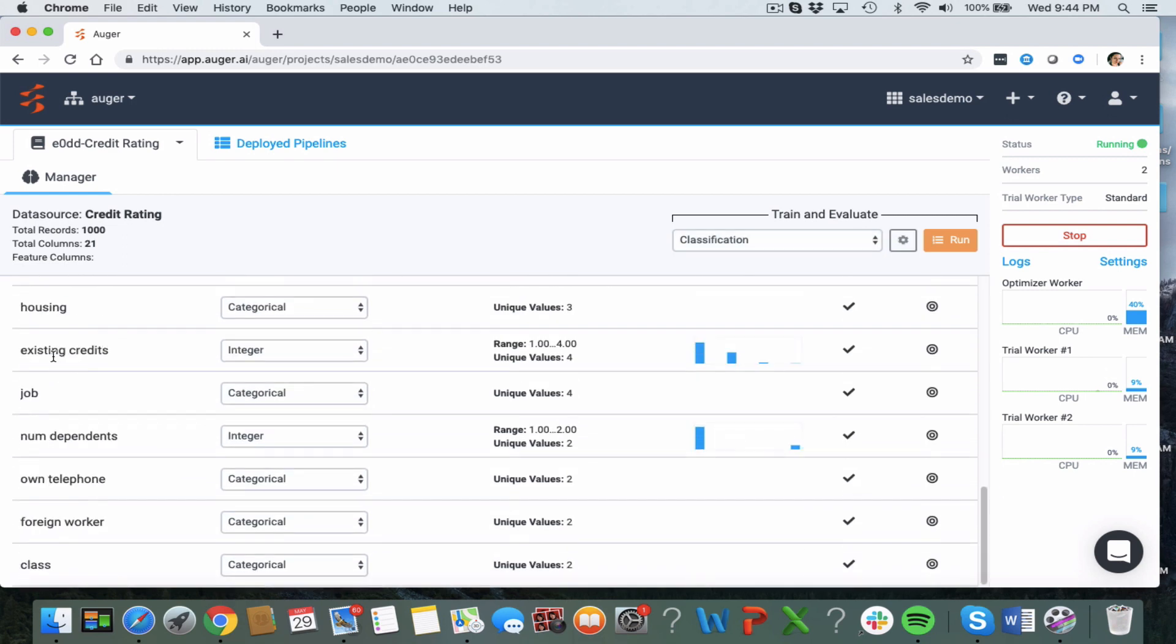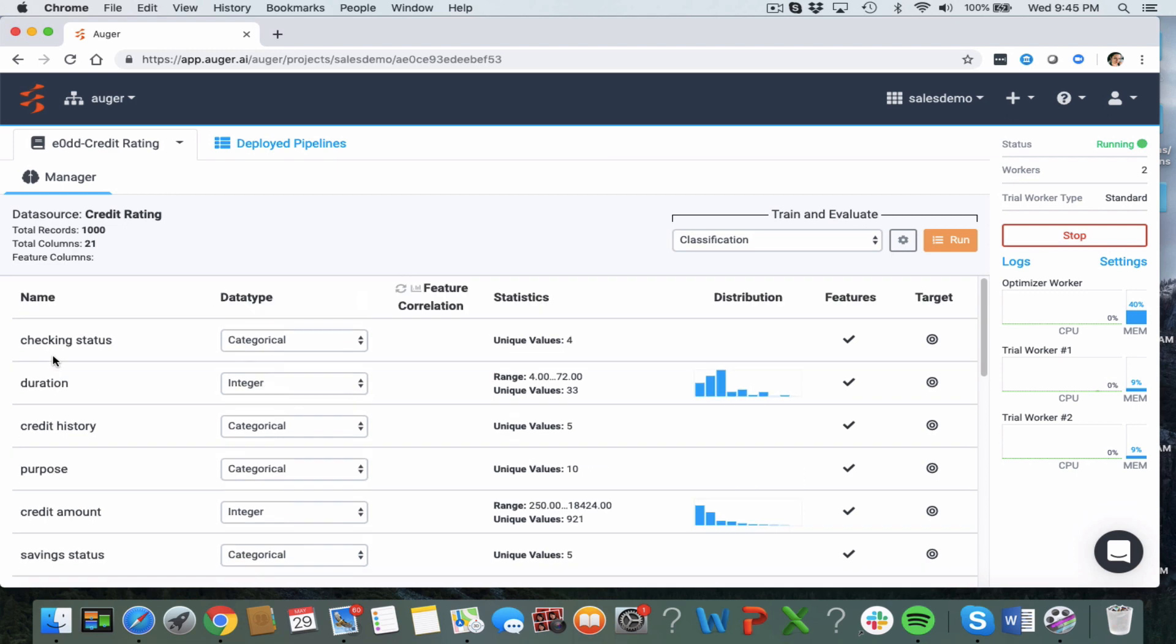For each feature Augur has inferred the data type and you can see statistics on that feature such as the range and unique values and a nice visual distribution of the feature.